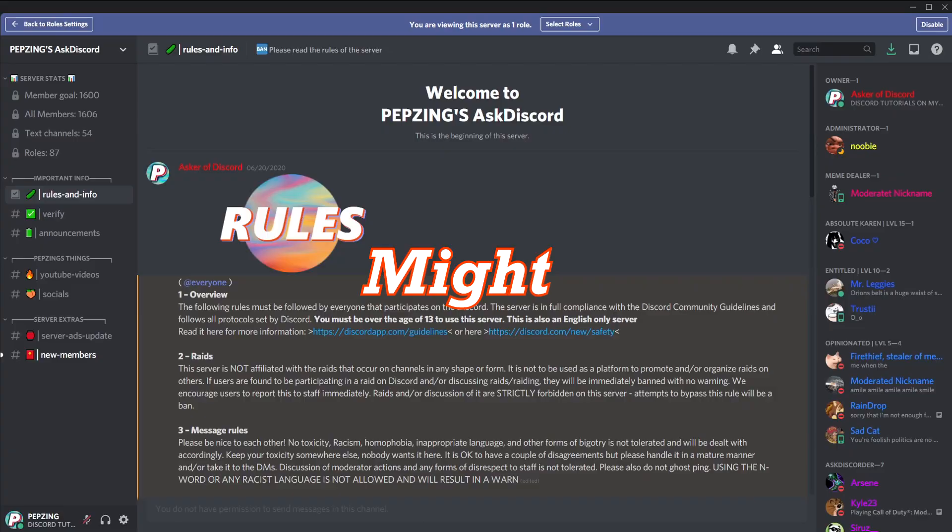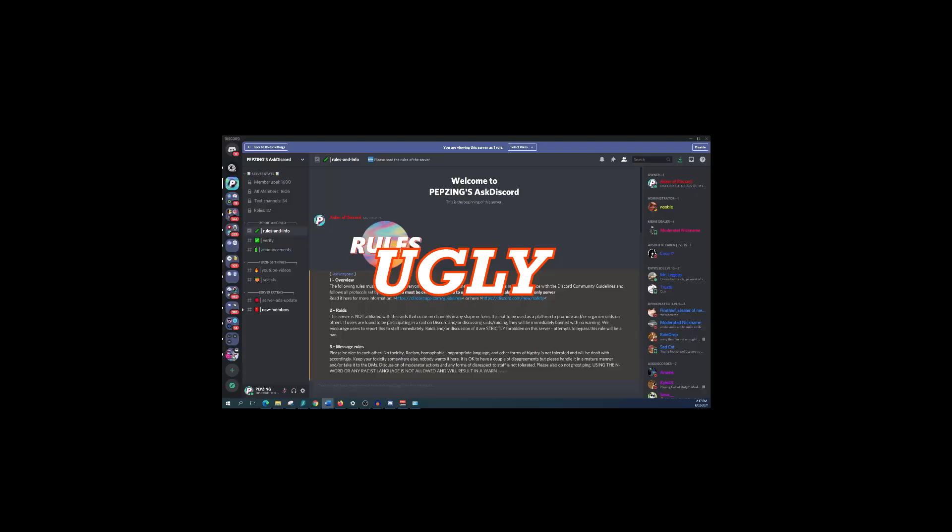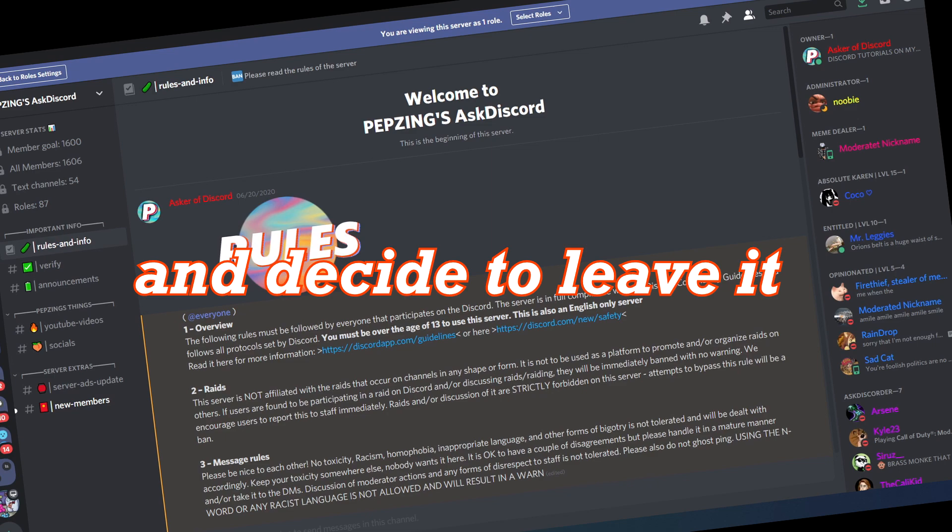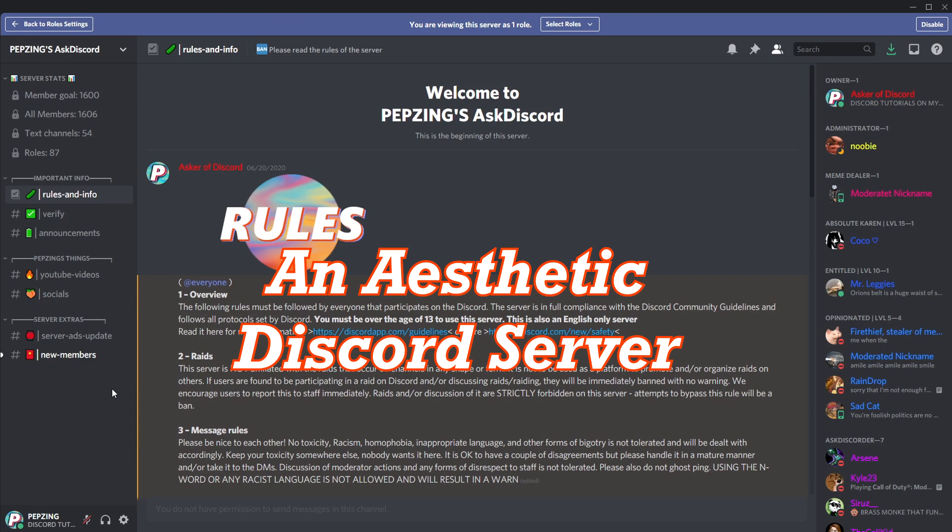G'day everyone and welcome to Pepsing. Your server might be ugly which could be causing people to find your server uninteresting and decide to leave it before they even start to use your server. So today I'm going to show you how to make an aesthetic Discord server and exactly how to make your server look better.